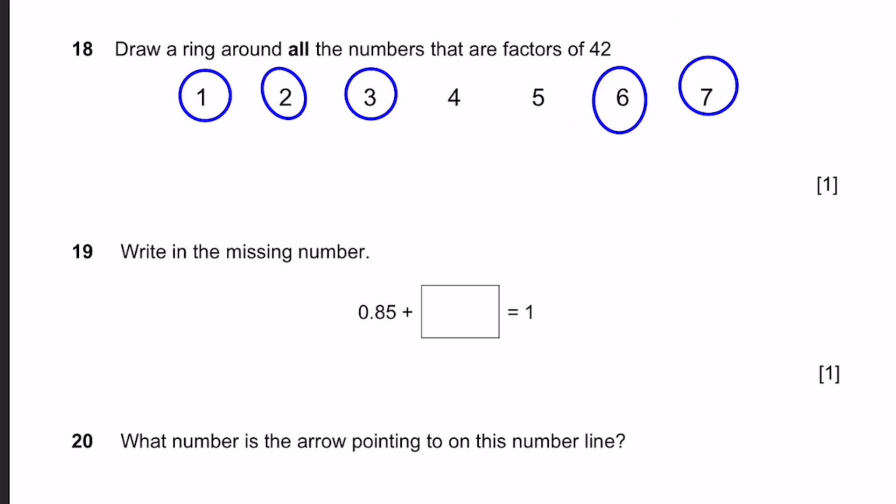Question 19. Write in the missing number: 0.85 plus dash equals 1. The answer is 0.15, because 0.85 plus 0.15 equals 1.